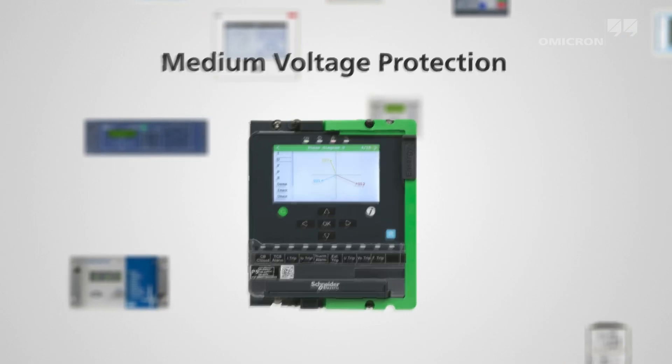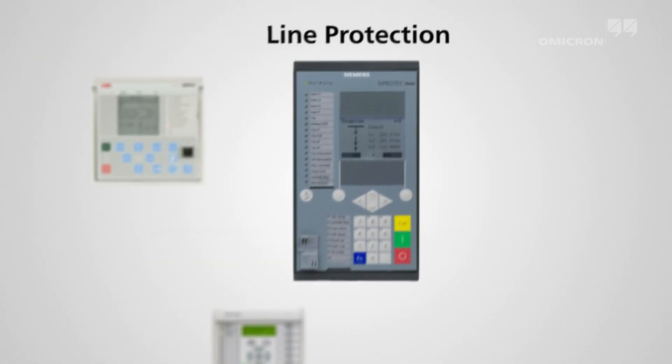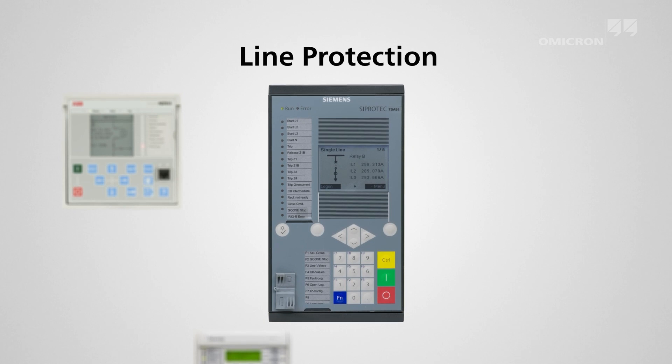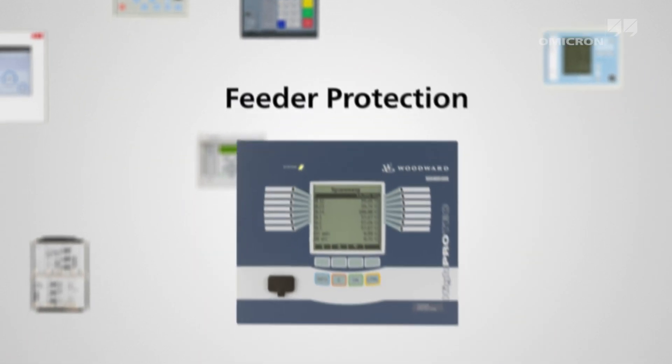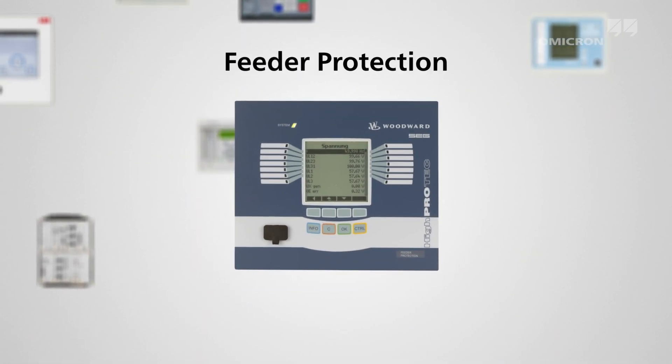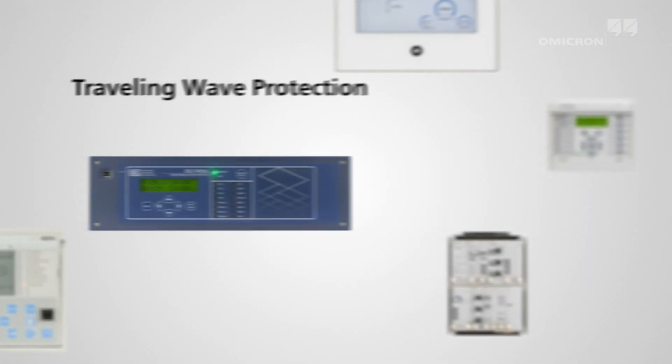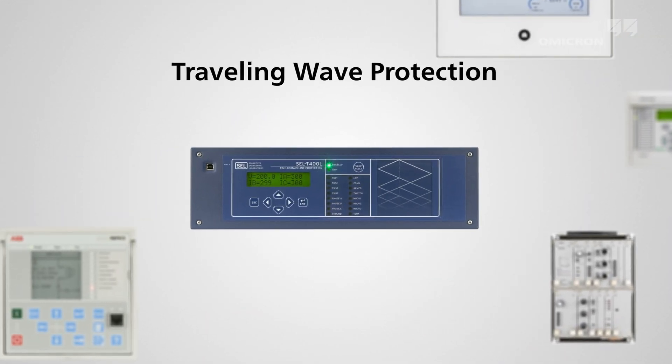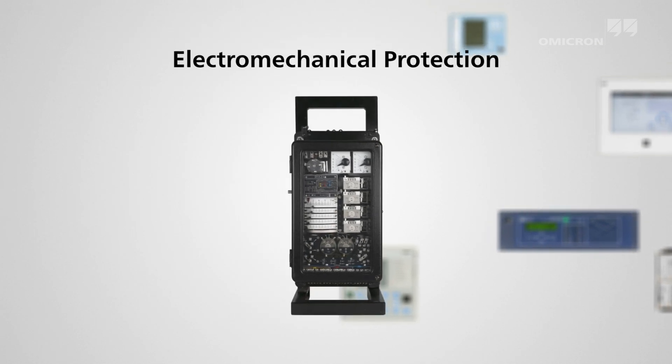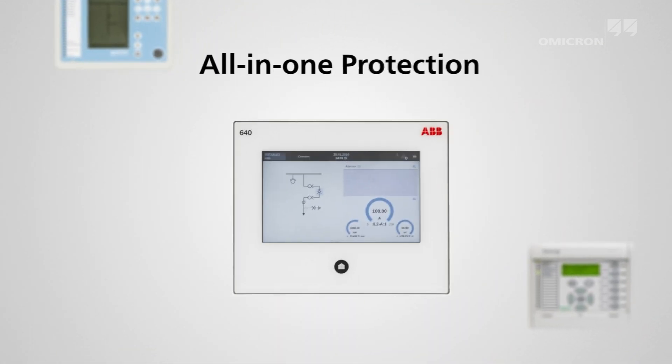The long life cycles of protection devices have led to the use of a wide variety of technologies and secondary equipment, from electromechanical protection relays to digital universal devices.